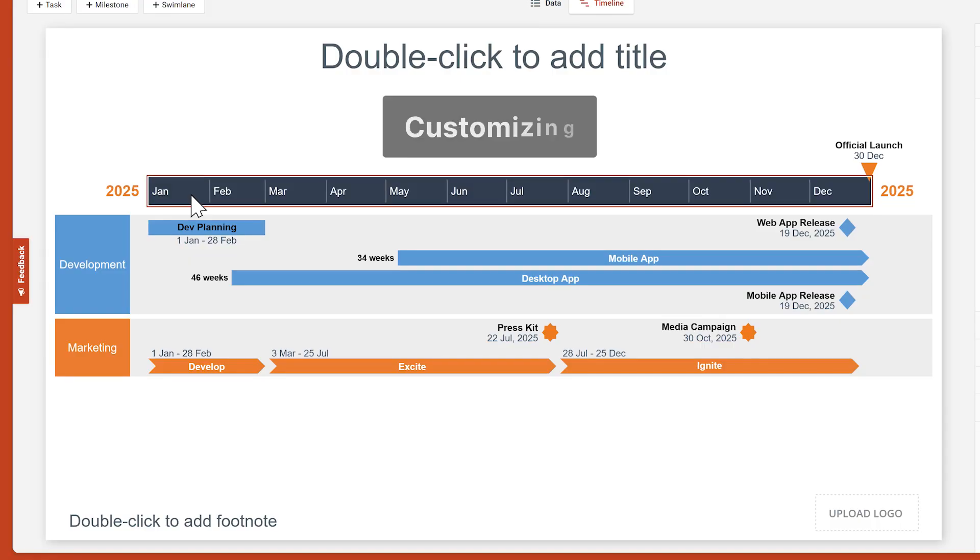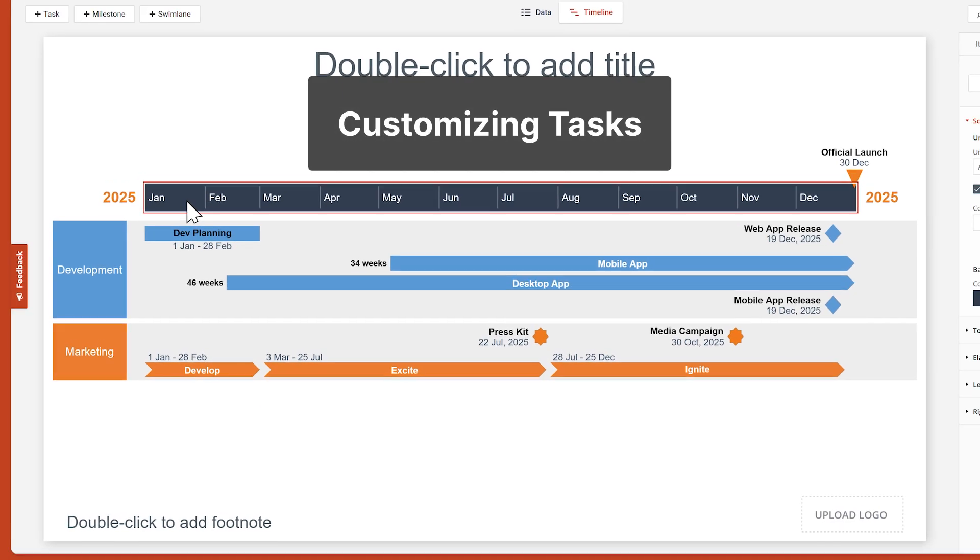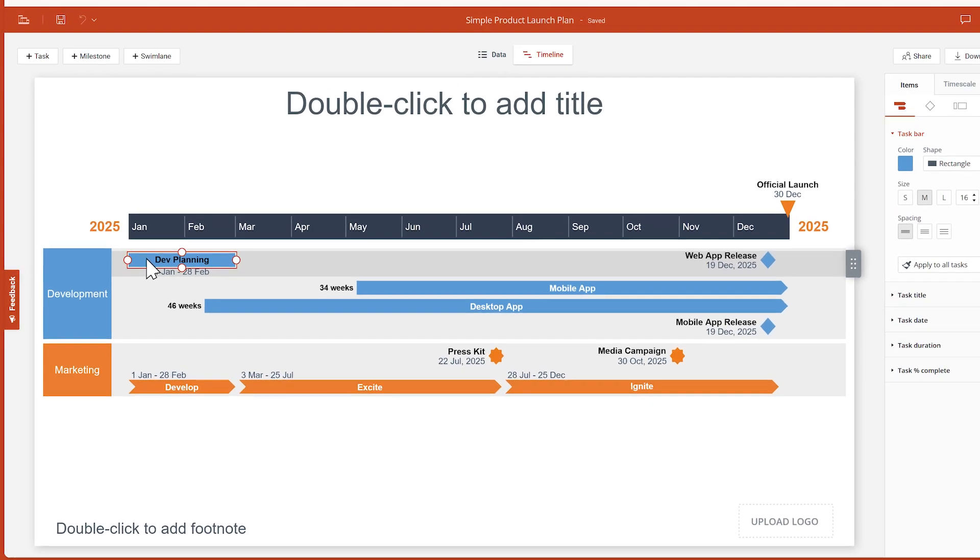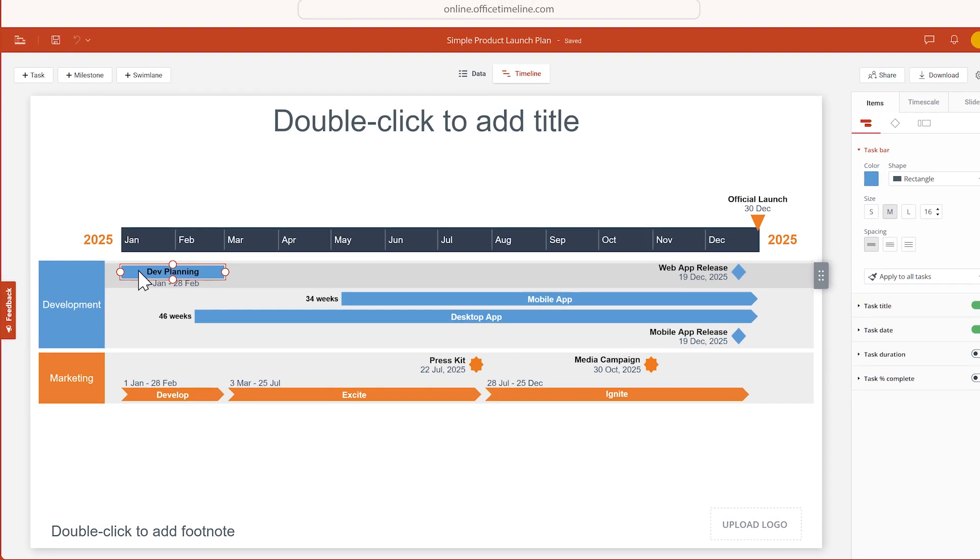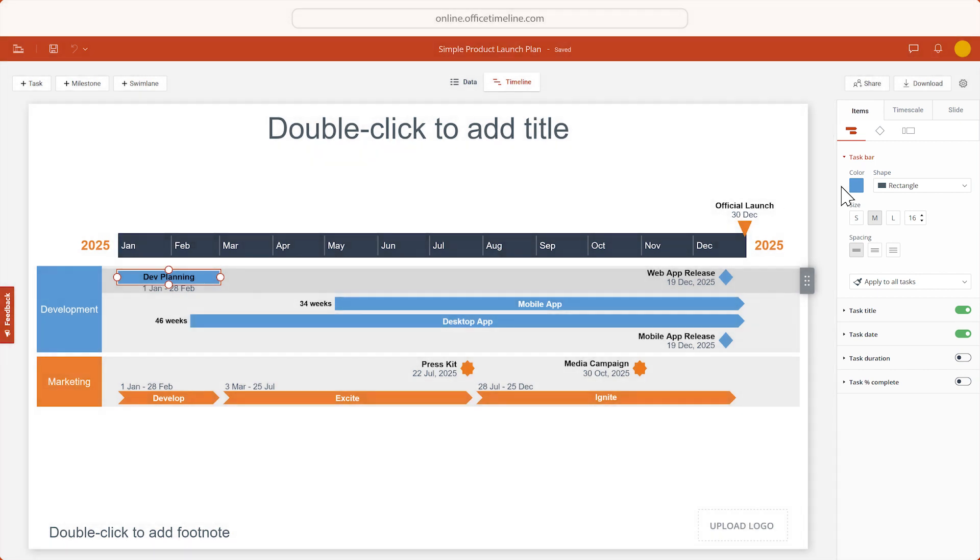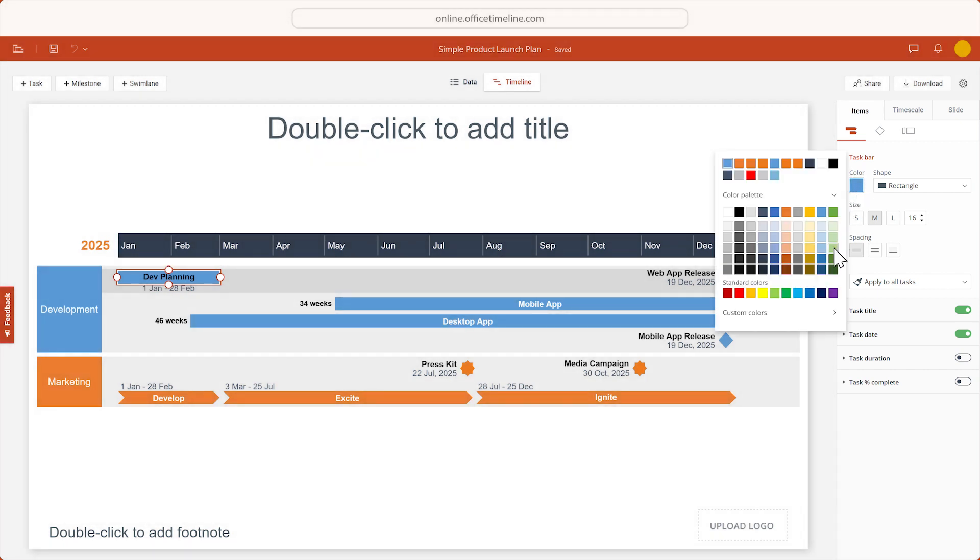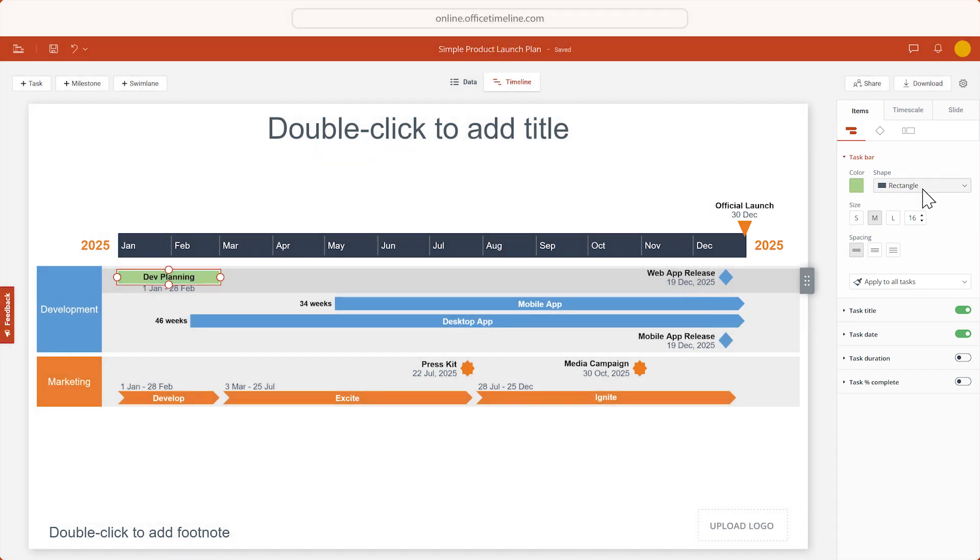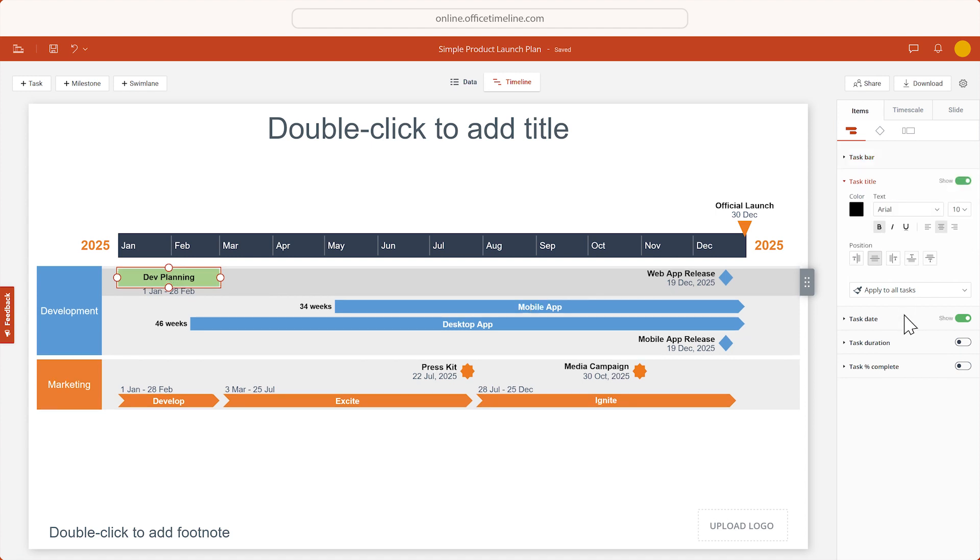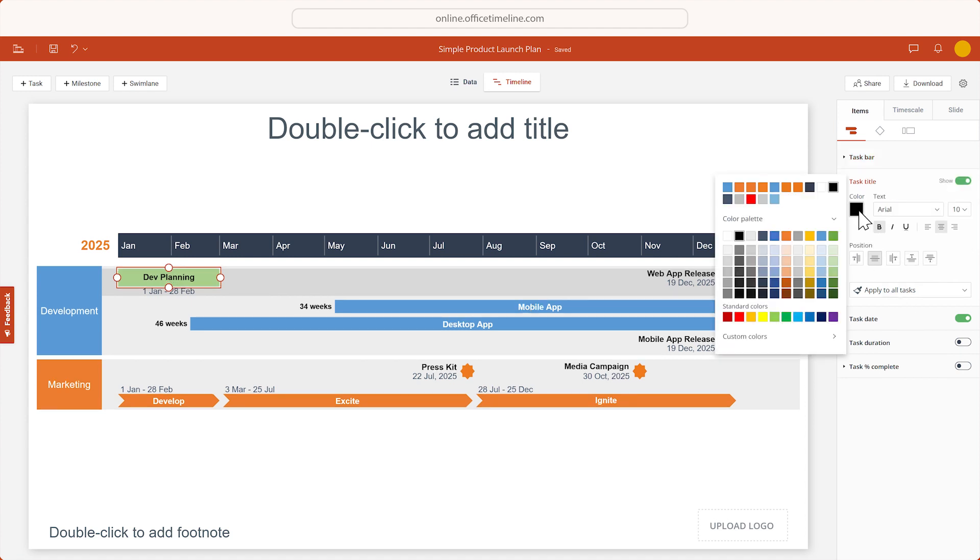Let's start with our tasks. Click on a task that you would like to customize and on the right side of the screen, you'll see a panel that holds all the styling options available for that task. Let's change the color, shape, and size of our task, as well as the color of the title.